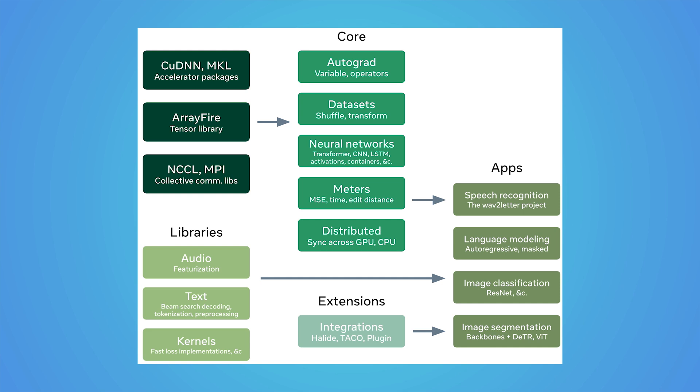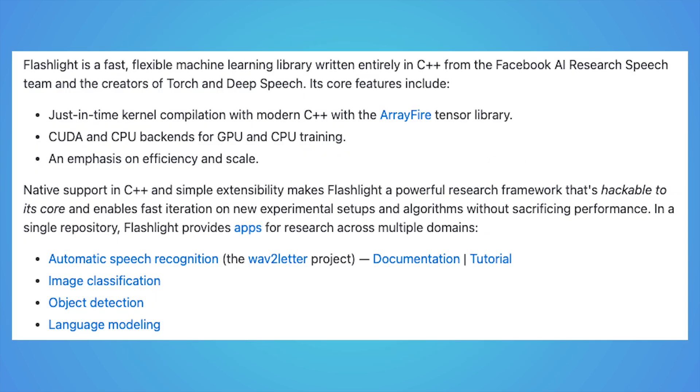It also provides a just-in-time kernel compilation. Backed with modern C++ support, Flashlight is customizable to its core and can quickly iterate on experimental setups and algorithms without impacting performance. These fast rebuilds means that it's easier to conduct research on itself, a quality that is then applied to other frameworks downstream.